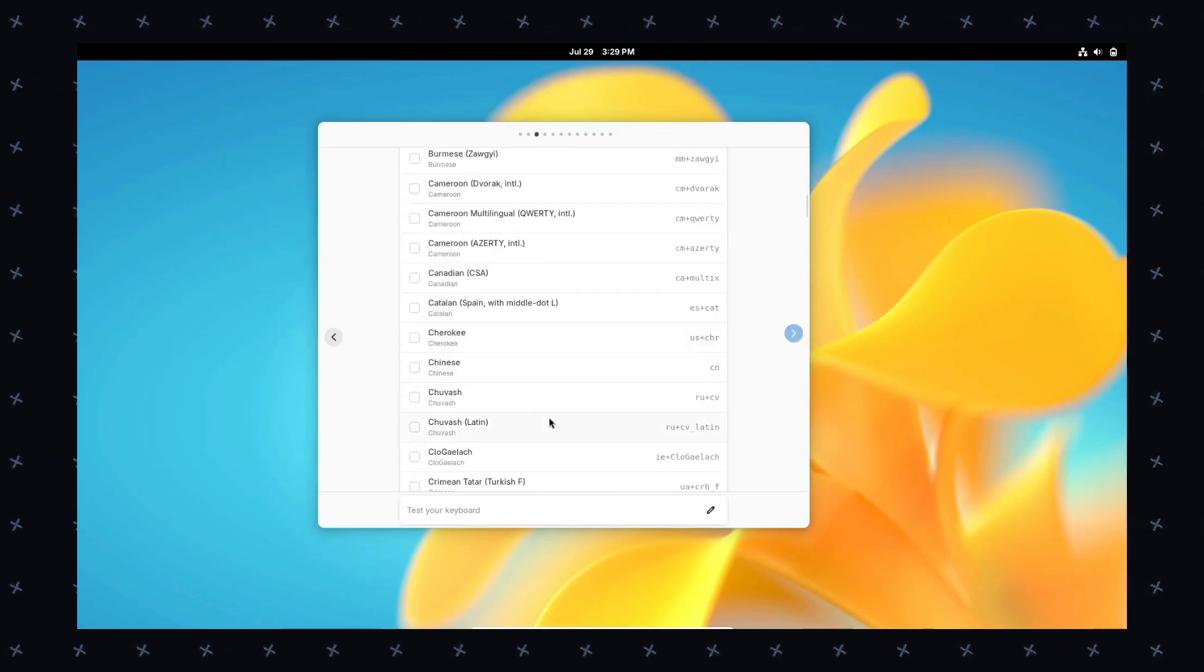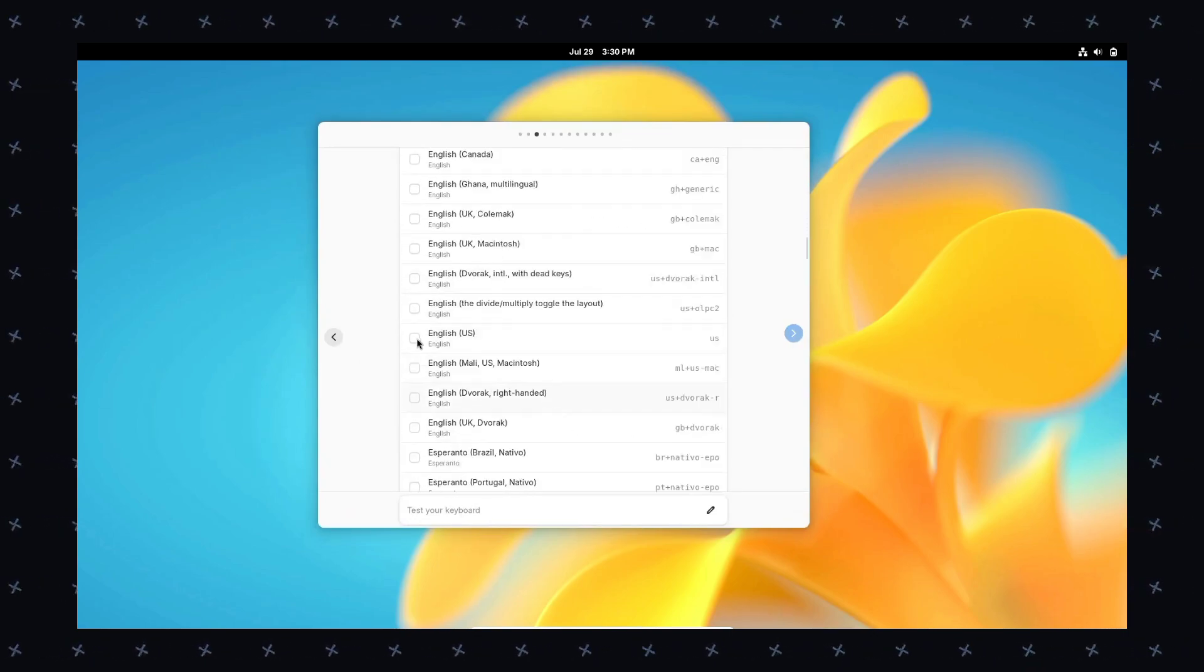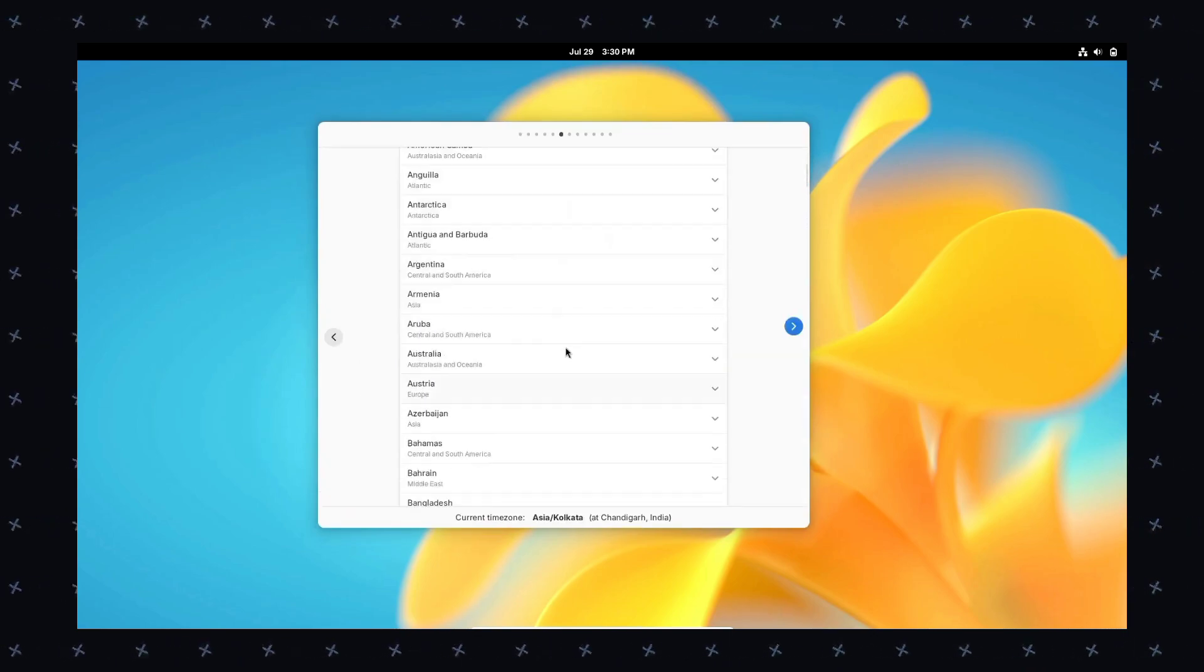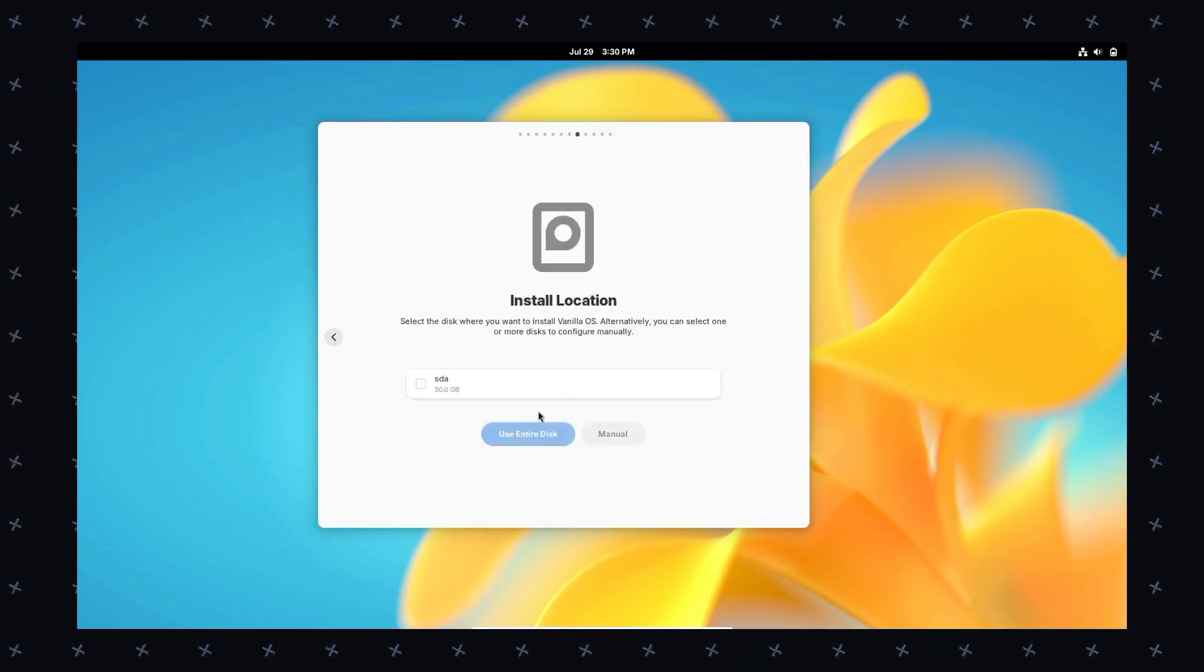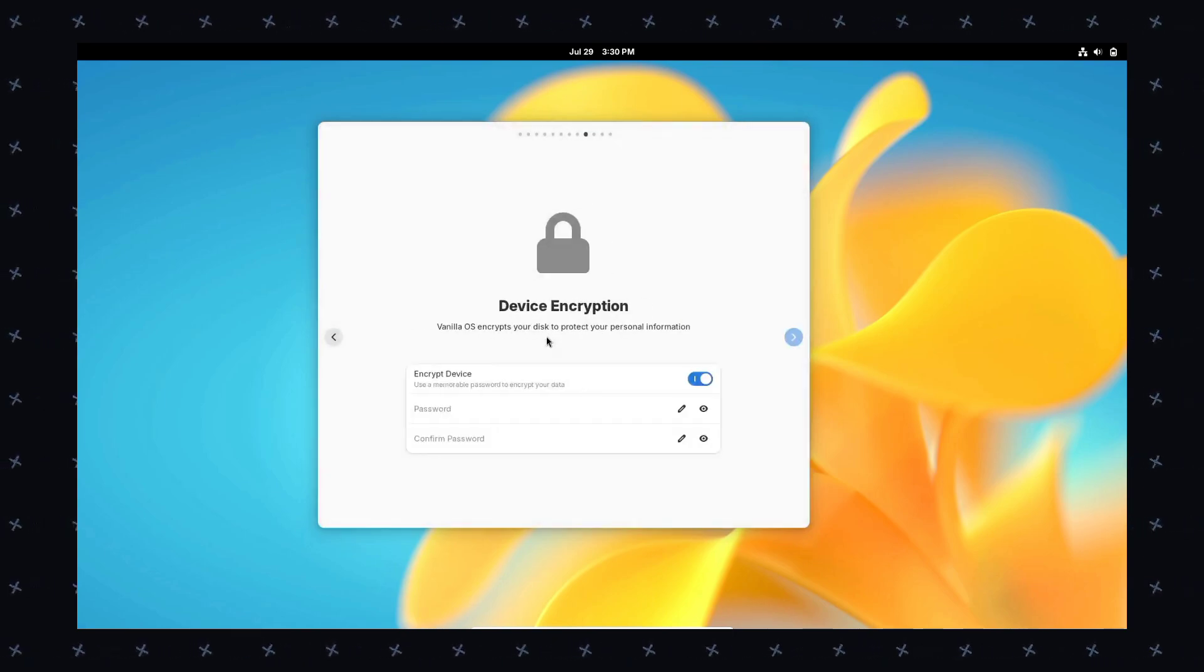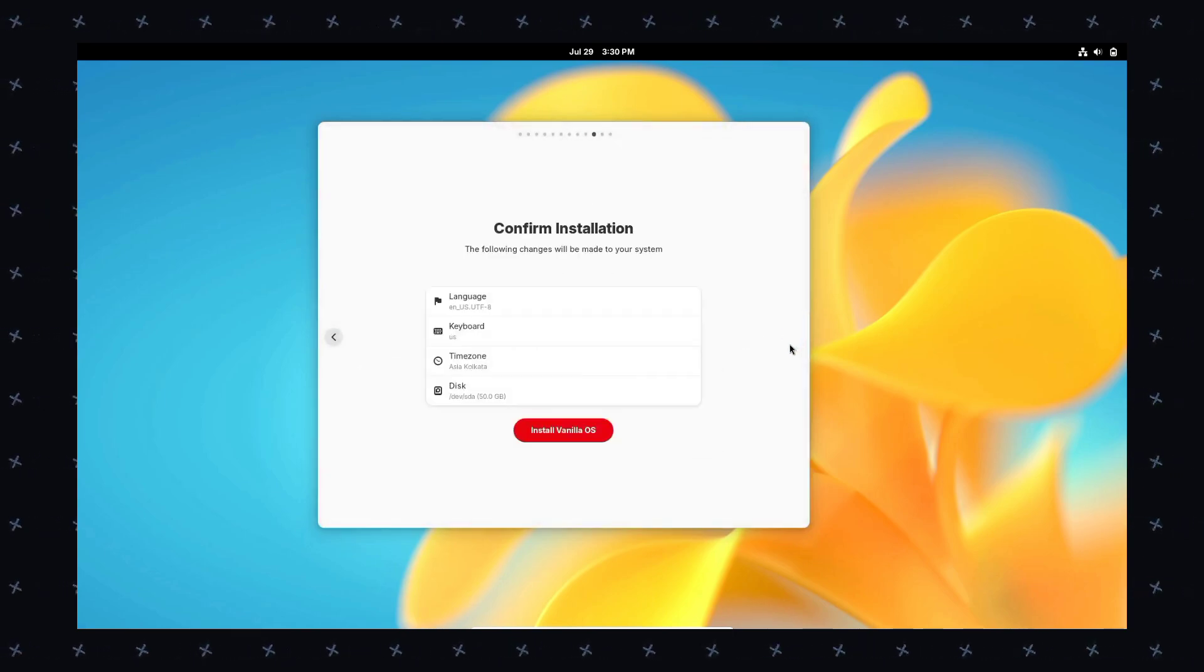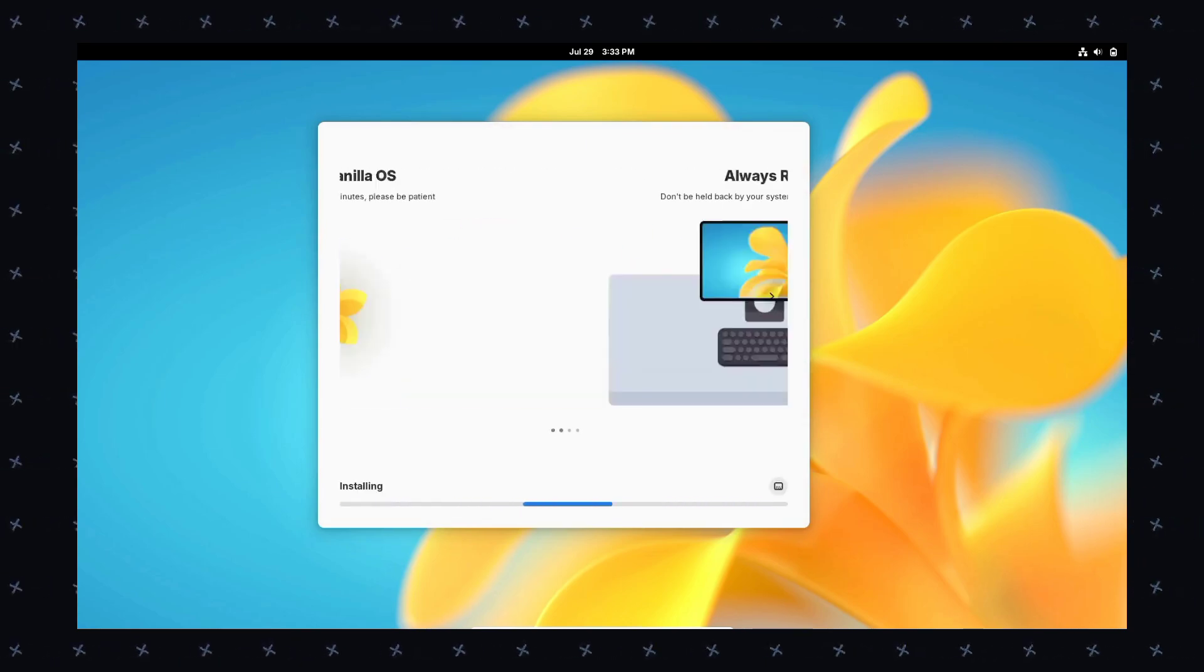The best part is Android. Vanilla OS 2.0 comes with support for Android by VDroid, which enables seamless integration and use of Android applications directly running natively on your system with ease.